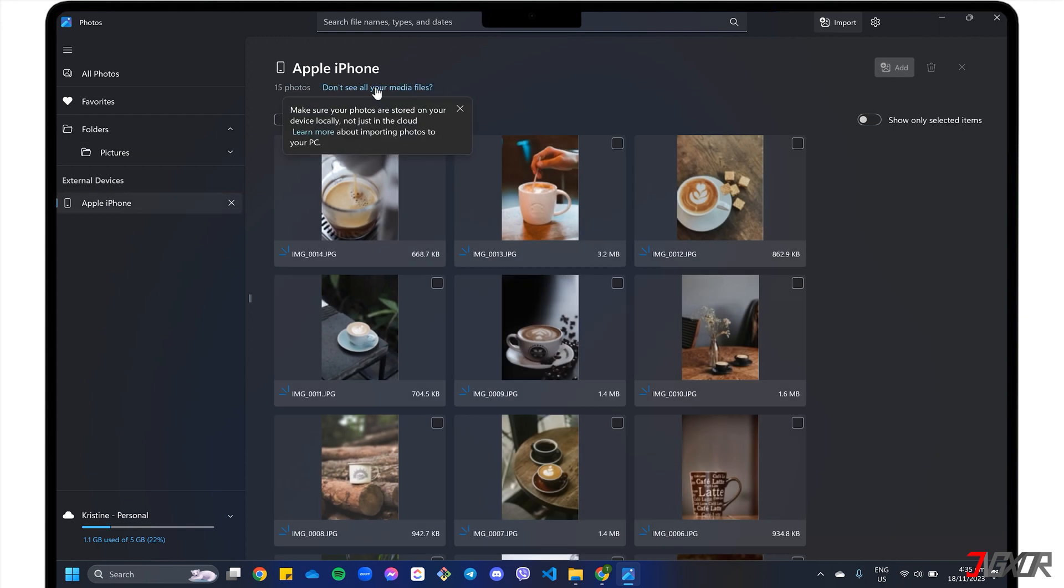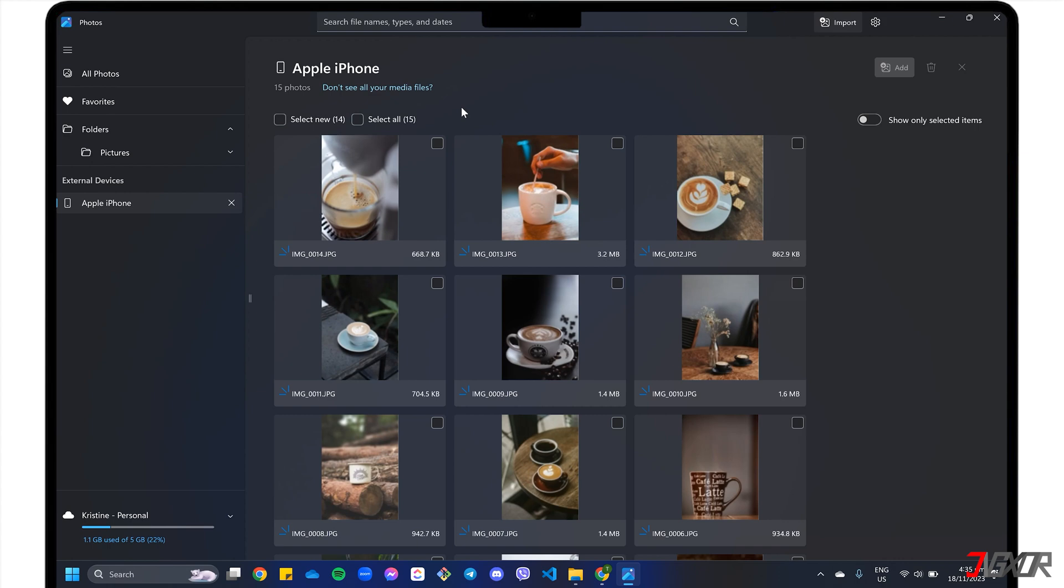Note that all photos and videos stored in your gallery will be displayed here, provided they are also stored locally on your device, not just in the cloud. To choose your photos, you can check Select All, or selectively click each photo.